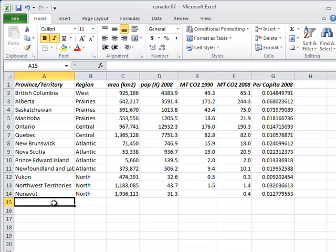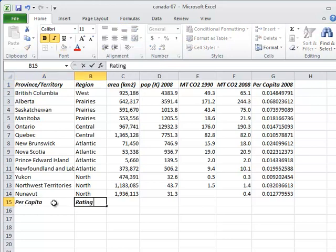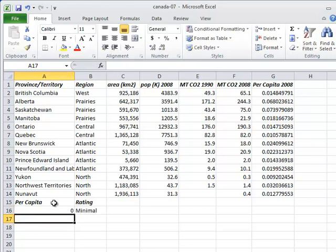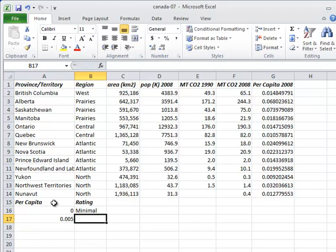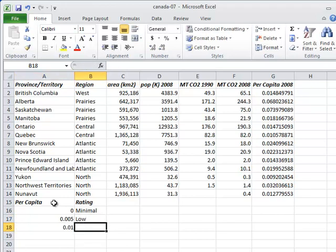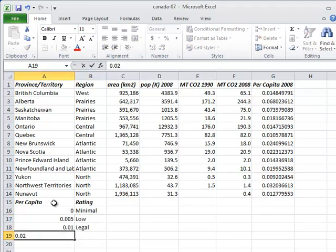Let's start by creating a small table of per capita CO2 emissions and regulatory ratings. The lowest rating is minimal. At 0.005 megatons per capita, the rating changes to low, then to legal at 0.01, and 0.02 or higher is excessive.